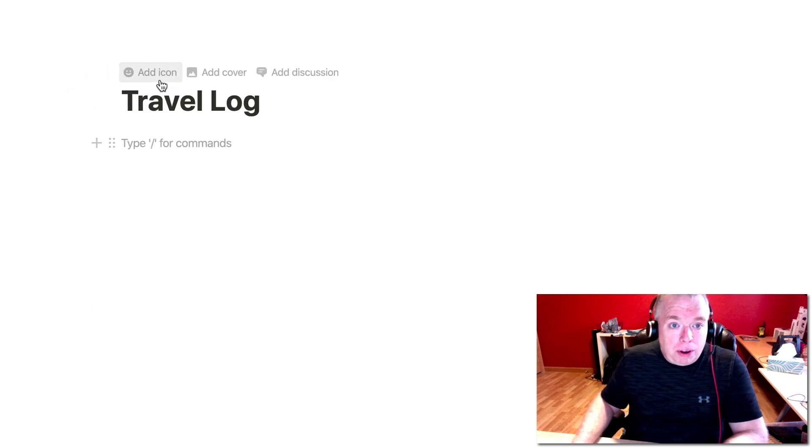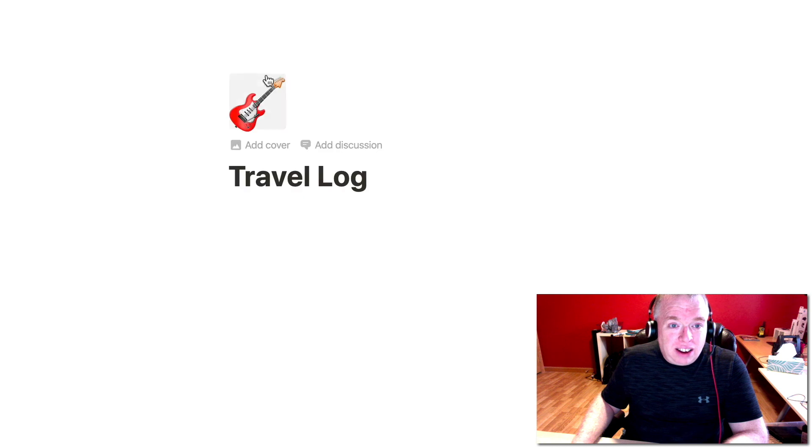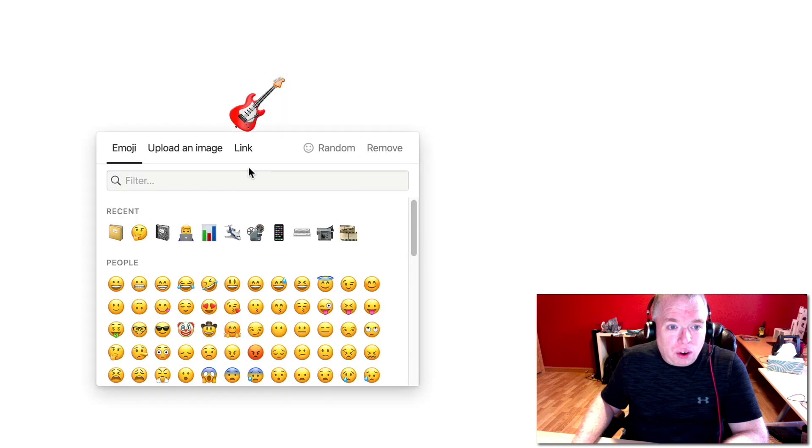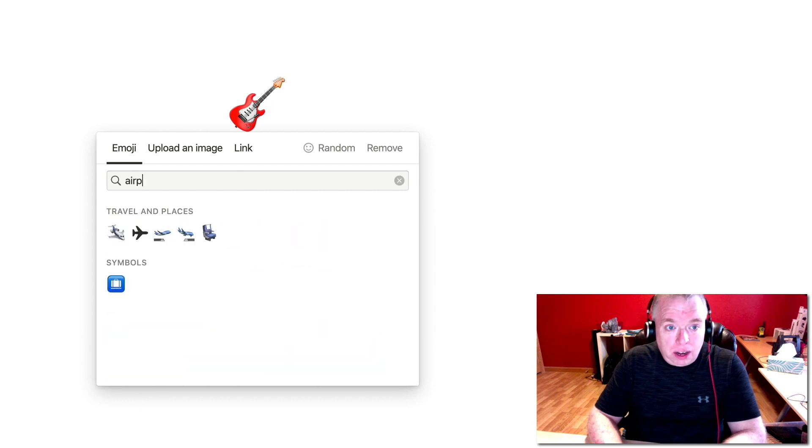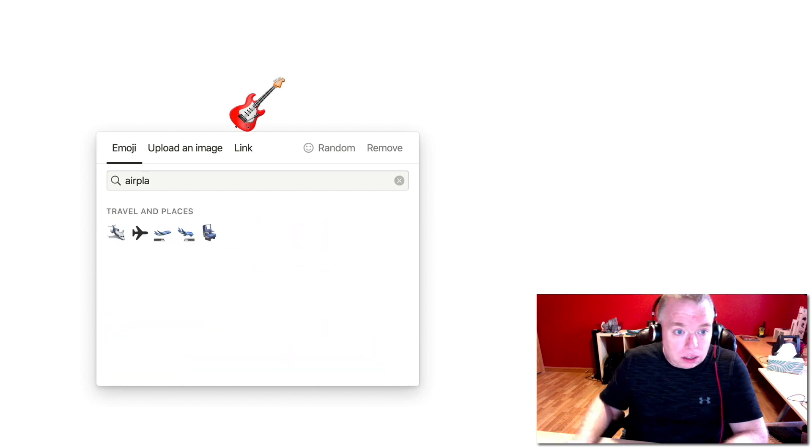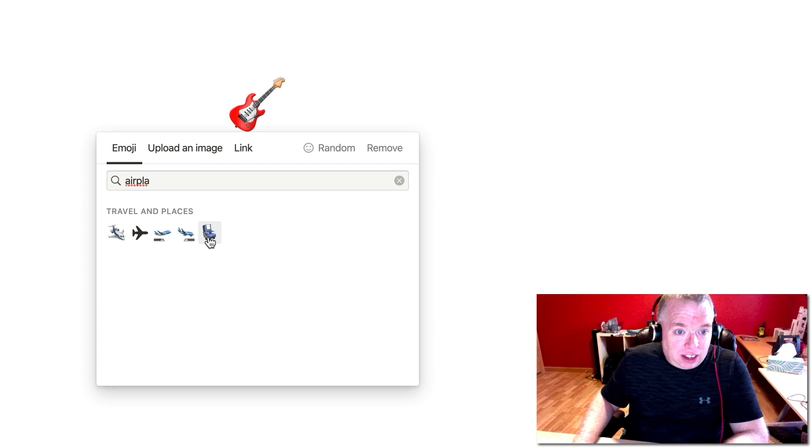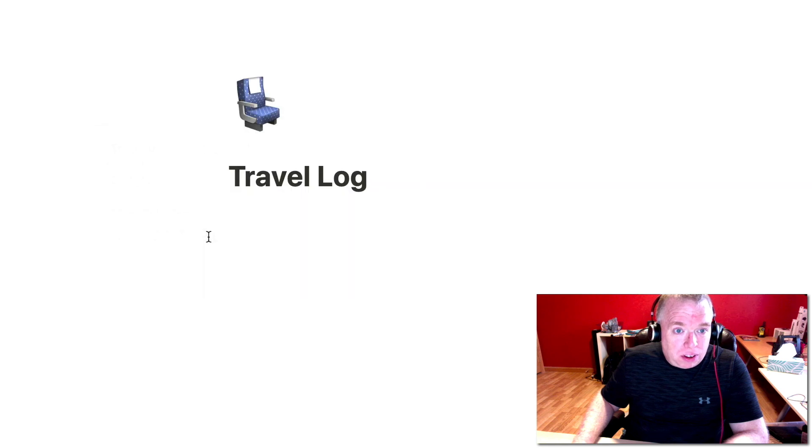Let's give it a fancy name like travel log. Let's go up here, let's give it an icon because I like icons. I don't think a guitar quite fits. Let's do maybe an airplane. Oh yeah, a travel seat. That's perfect. We'll do that, airline seat.